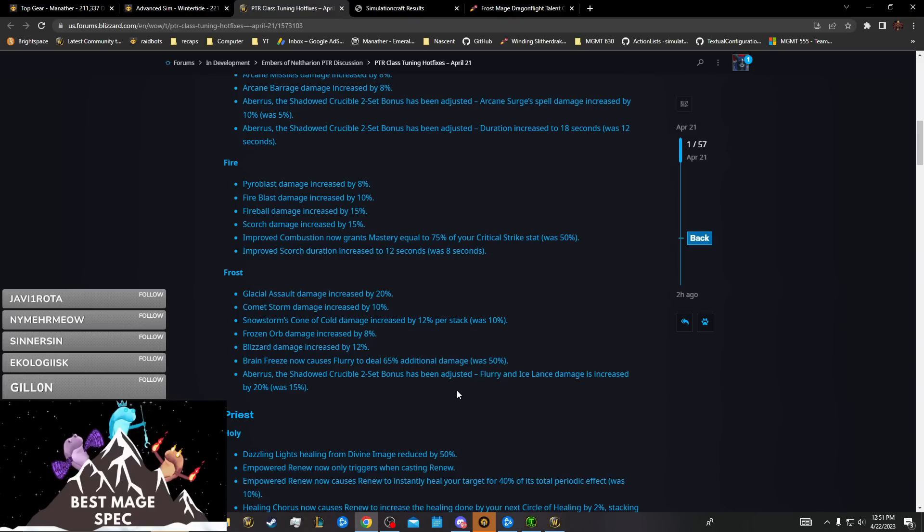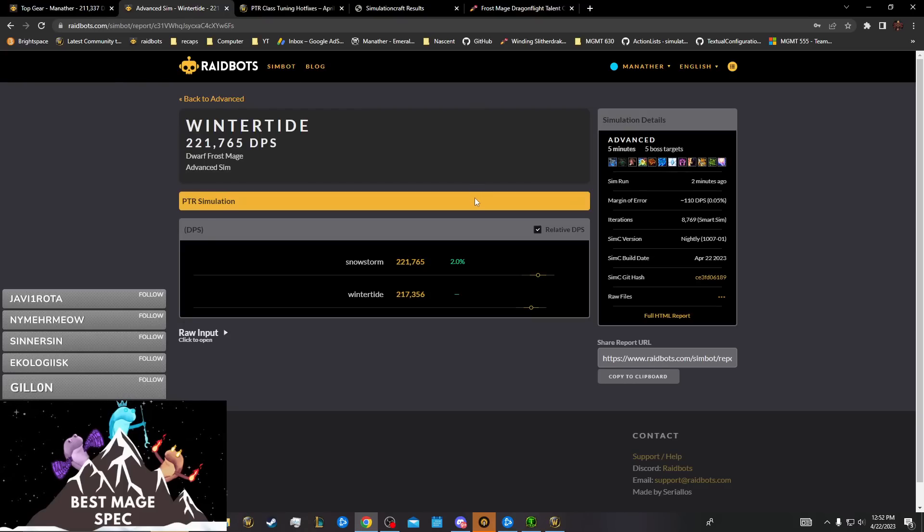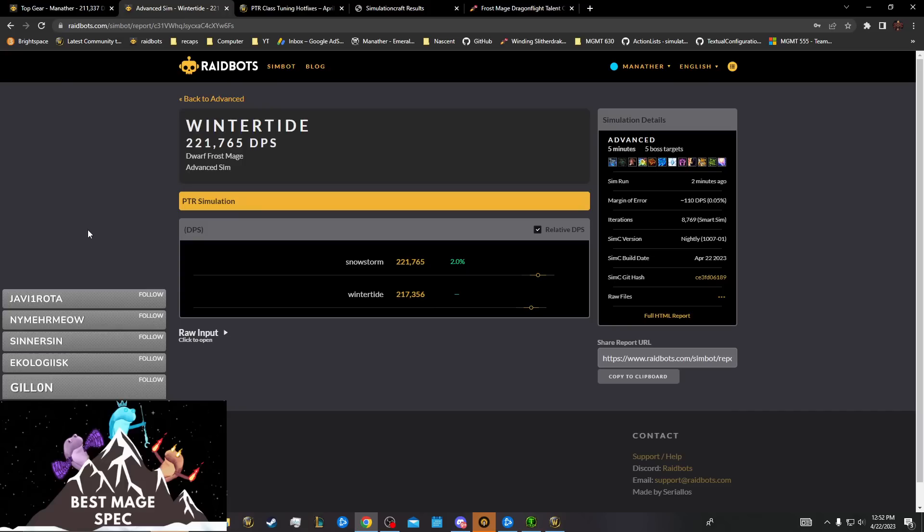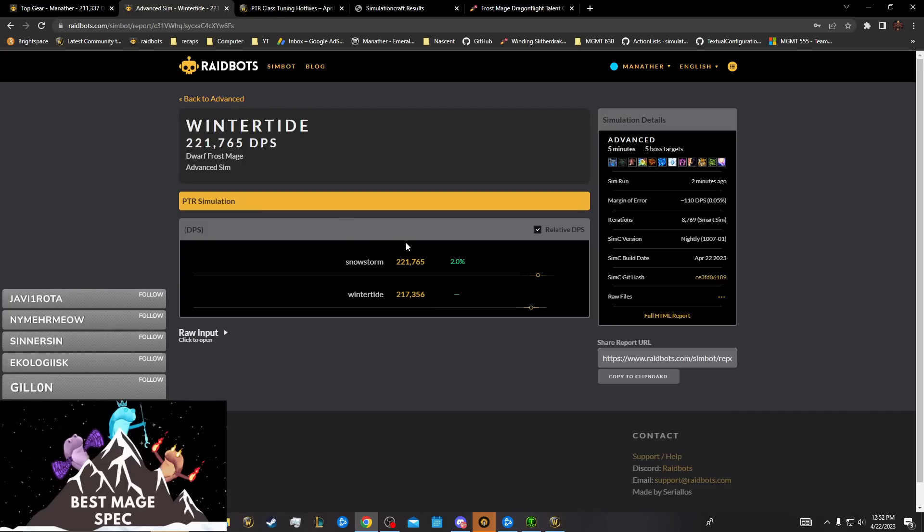They should probably just actually buff its cleave because Frost is looking kind of down bad in three to five or three to six targets again, which is the main problem it had this tier. You'd love to see that when your tier set's soft capped at five targets and it's not even good below five targets.